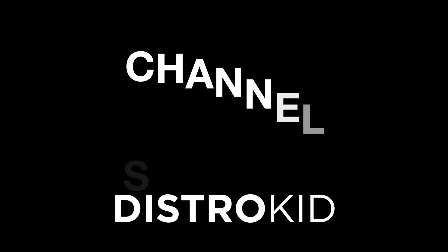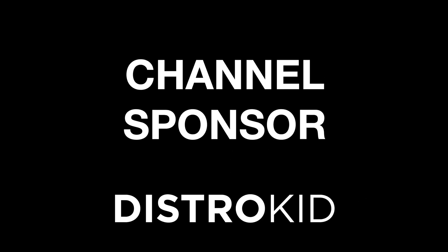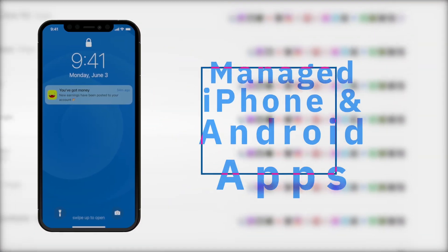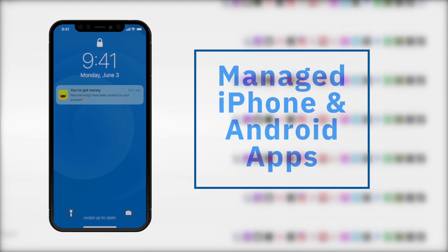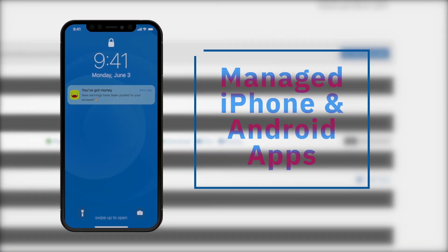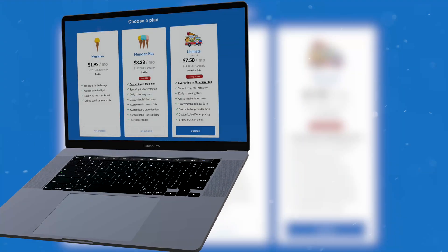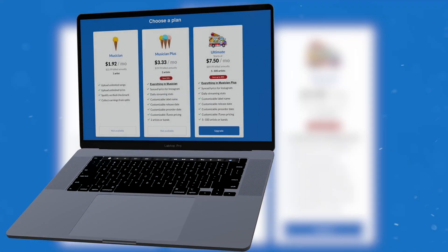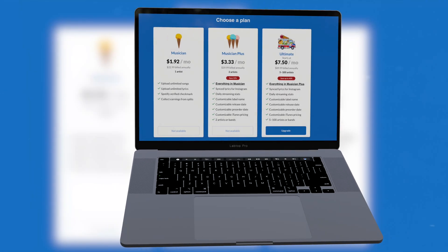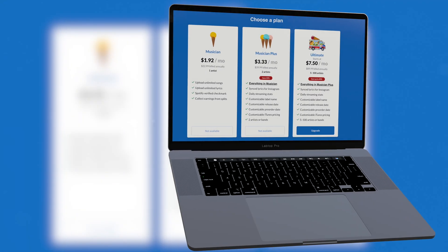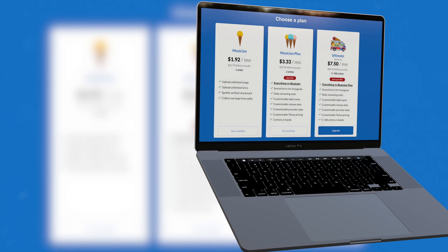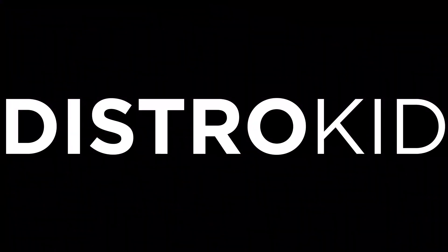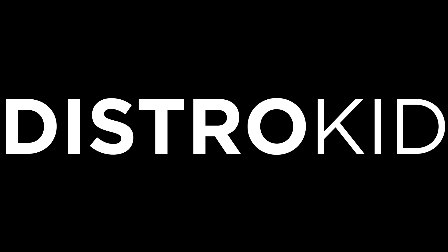Today's video is sponsored by DistroKid. They let me get my music out to all of the major distributors and they do that at a price an independent artist can easily afford. If you're ready to get your music or beats out there and want to release an unlimited amount of music each year, check the link in the description below for a discount off of your first year of unlimited distribution with DistroKid.